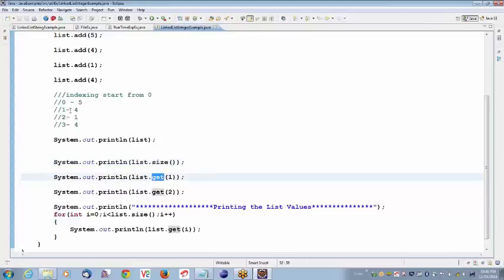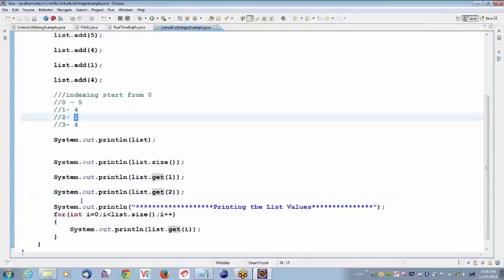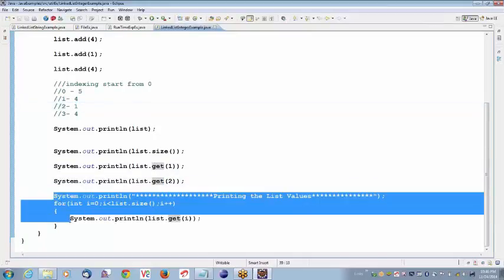When I say get(1), I get 4. When I say get(2), I get 1. And I am trying to print these values using for loop. List is index-based. Index-based means we can use a get function which is available in the LinkedList class — list.get(index). List is index-based. That's the reason you are going to retrieve the elements using indexing, meaning list.get(index). Here, list.get(1) retrieves 4.